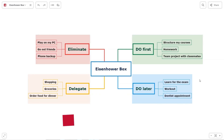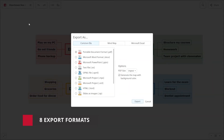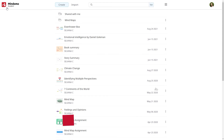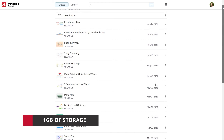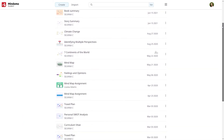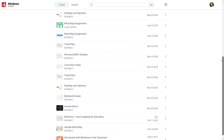In addition to these benefits, your basic subscription unlocks a total of eight export formats like Excel, PowerPoint, Microsoft Project, and many more. And last but not least, an important asset is storage — you have one gigabyte of storage on our cloud where you can keep all your diagrams, courses, assignments, study materials, and more.